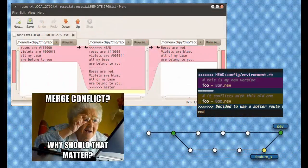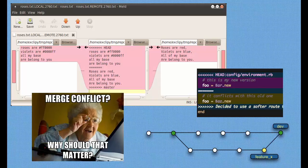Merge conflicts can happen frequently depending on how your Git flow is set up and which files you are working on in correspondence with others. When Git sees that you and another developer have changed the same line of code and it doesn't know which line to keep, it will warn you as you try to merge your branch into the main integration branch.